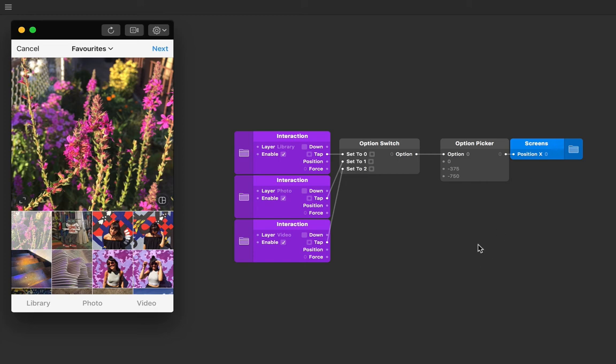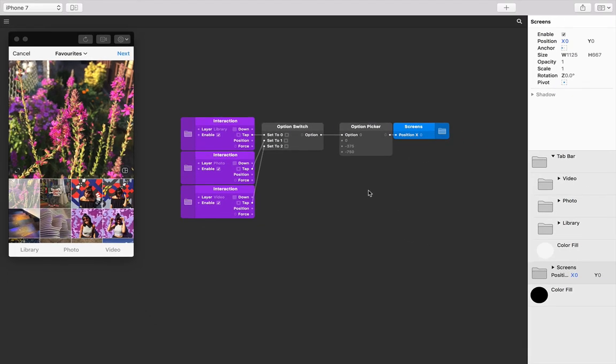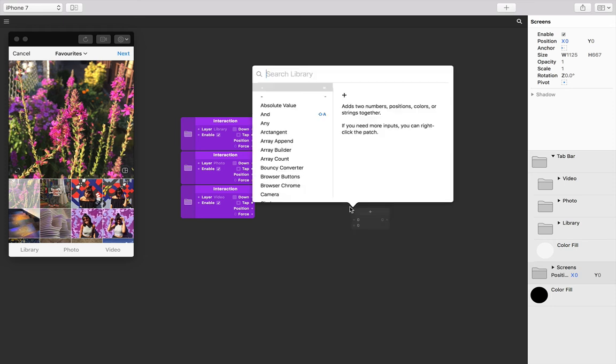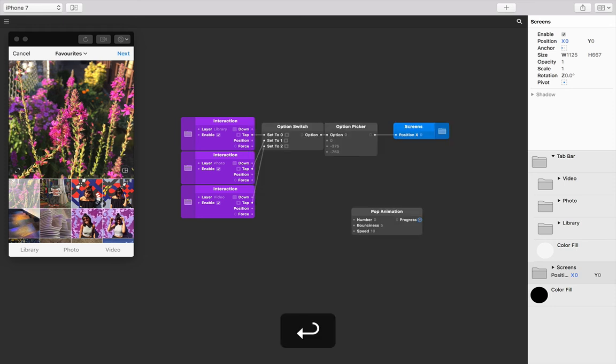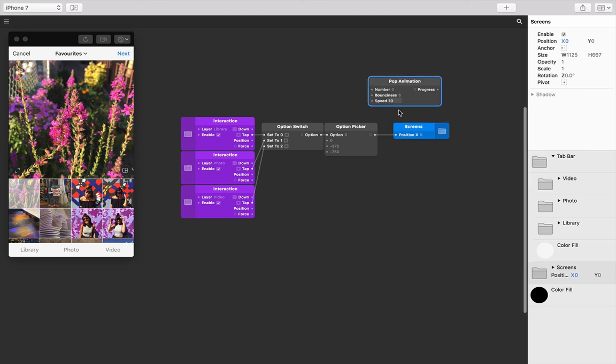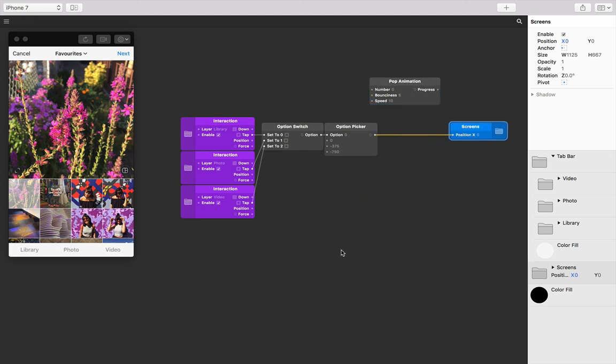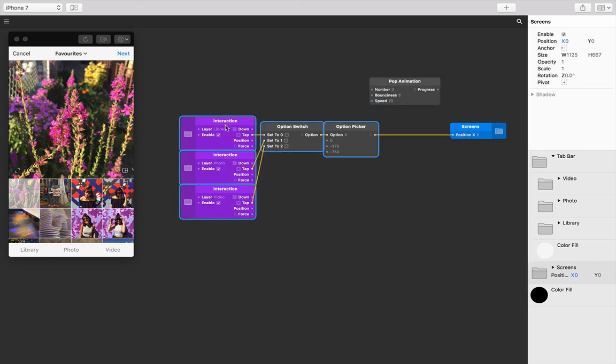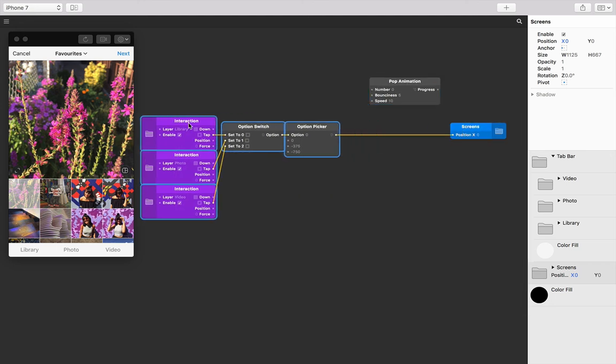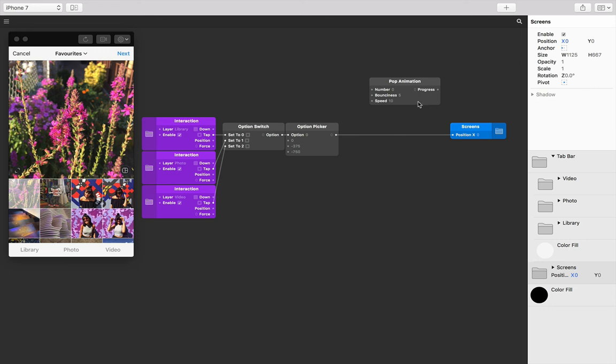Let's do this now. I'm just going to move this over to the side, double tap on the patch editor and type in animation. Let's make a little bit more room here. I don't want any bounciness on this—this doesn't really matter, you can change whichever values you like. I'm going to make the speed a little bit faster.